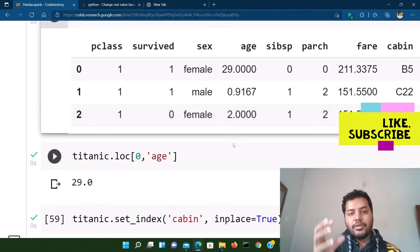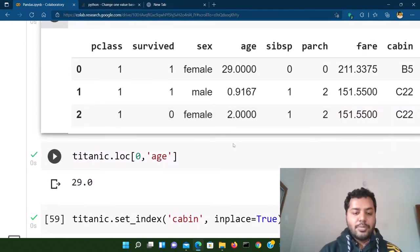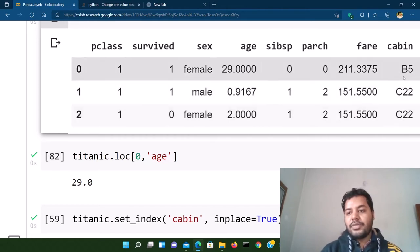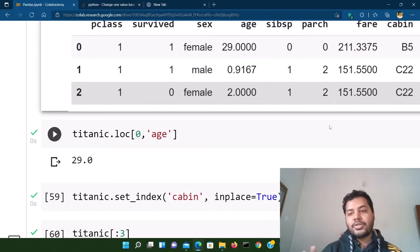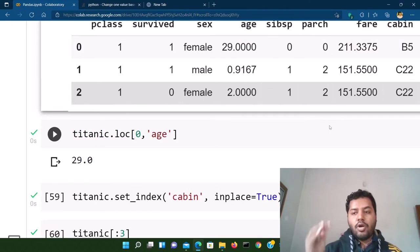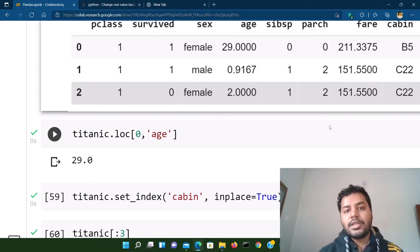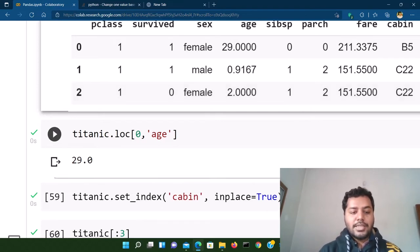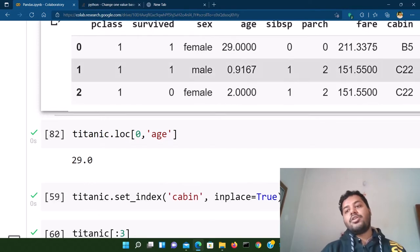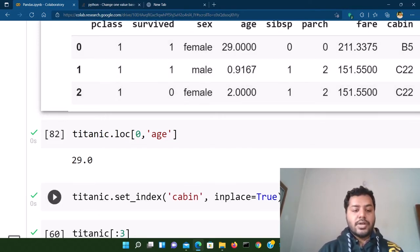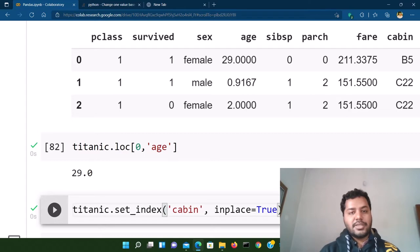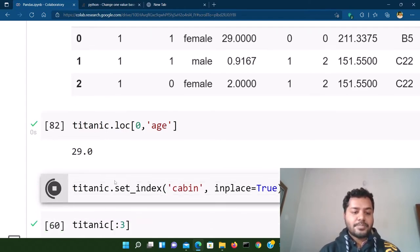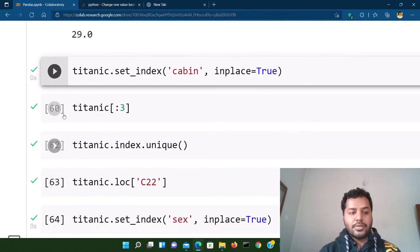Another thing you can do with loc is filter data. There are different cabins in the dataset like B5, C22, E12, and so on. Suppose I want to filter all records for the C22 cabin. First, I'll set the cabin column as the index using titanic.set_index('Cabin', inplace=True), which makes the change permanent in the data frame. Let me run this cell and see how the data frame looks now.